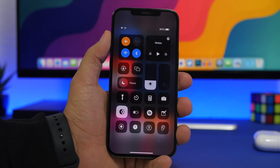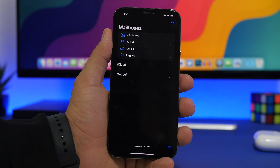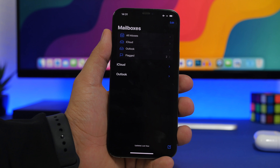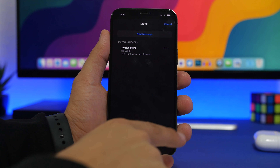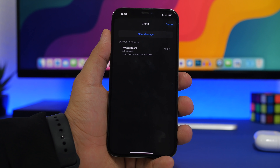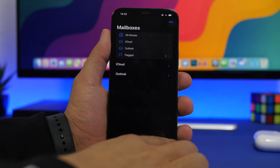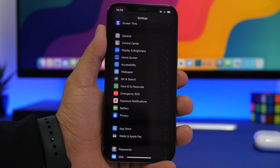In the Mail app, to quickly access your drafts from anywhere — regardless of which folder you're in — just tap and hold the compose (new mail) button. It will show your drafts right there so you can continue composing or delete them one by one directly from that list.